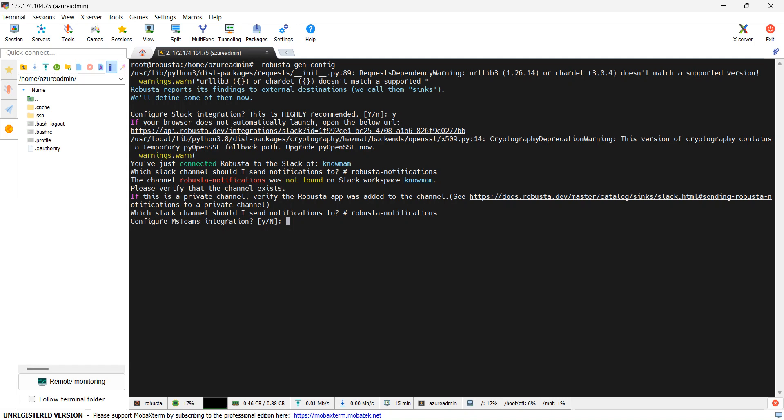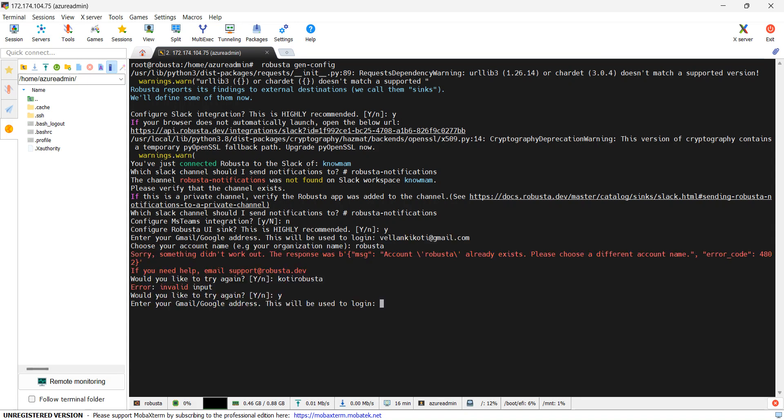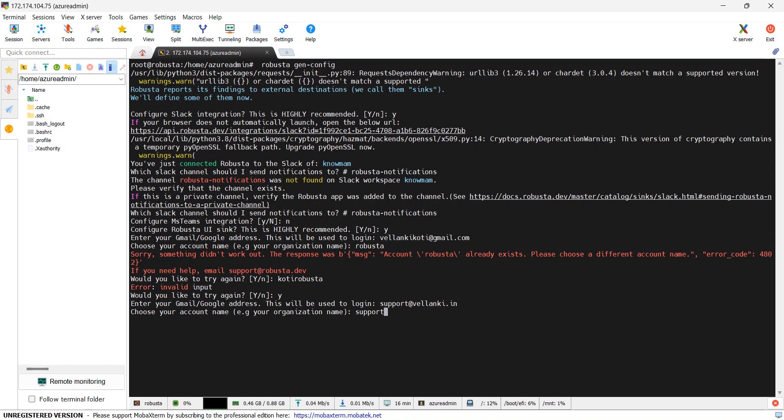Again it is asking configure MS Teams integration. For now Slack is enough for me. I will go with no. Robusta UI sync. As we have already discussed, it has very good user friendly UI. I want to make use of that UI, so I will say yes. It is asking me to enter my email address. It is asking for a different email ID.